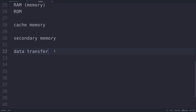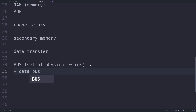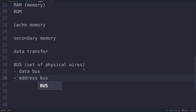Regarding data transfer — the need for data transfer is important in order to communicate through all the components present in the computing system. Data are transferred between different components of a computer system using a set of physical wires called a bus. There are three types of buses. The first is your data bus, which is responsible for transferring data between the different components in the computing system.